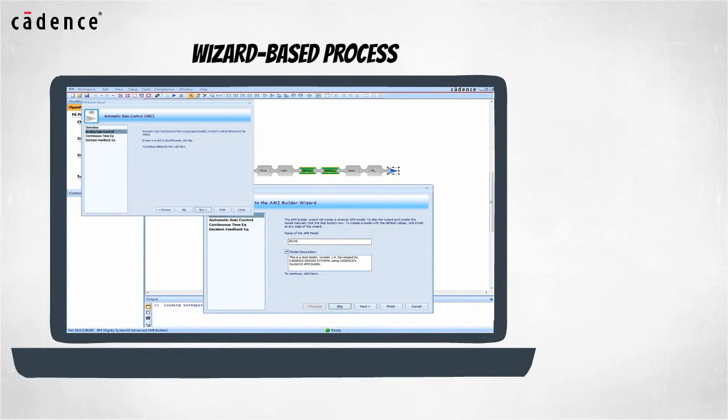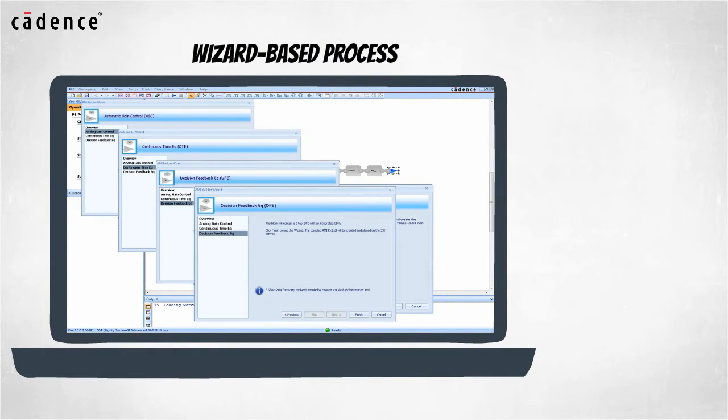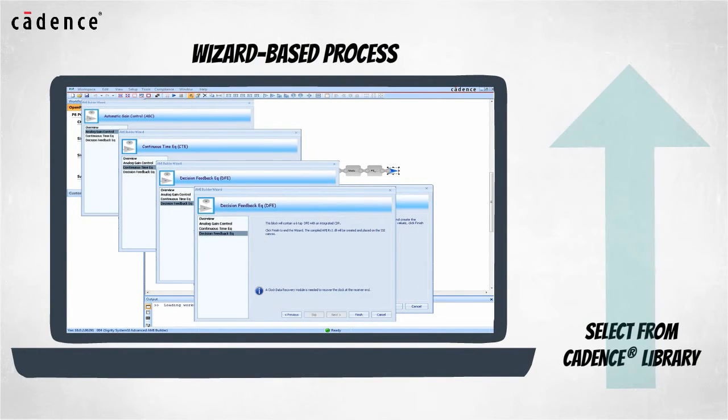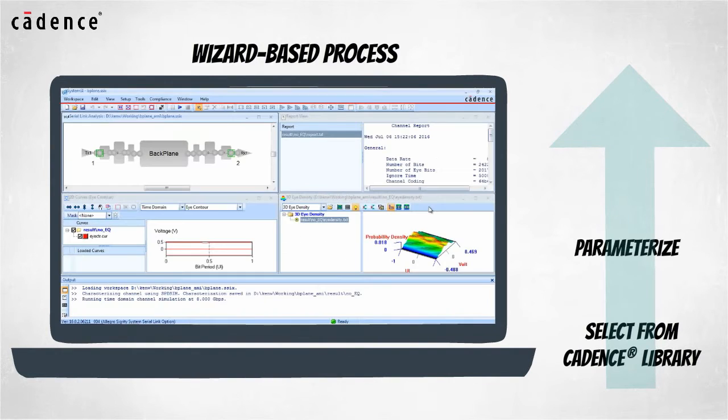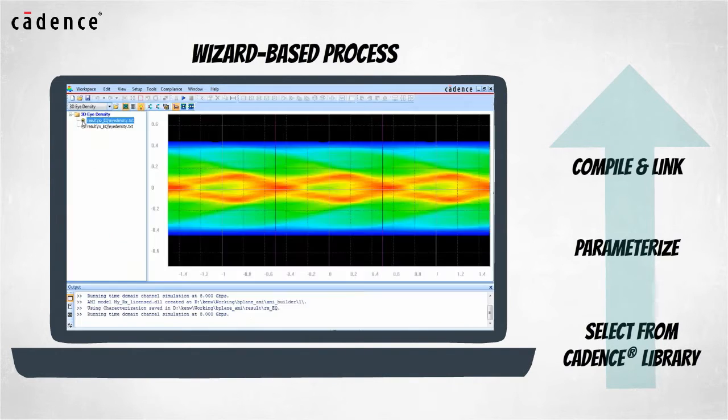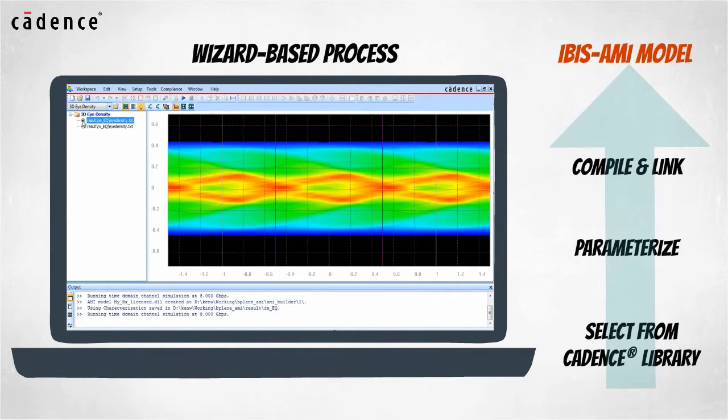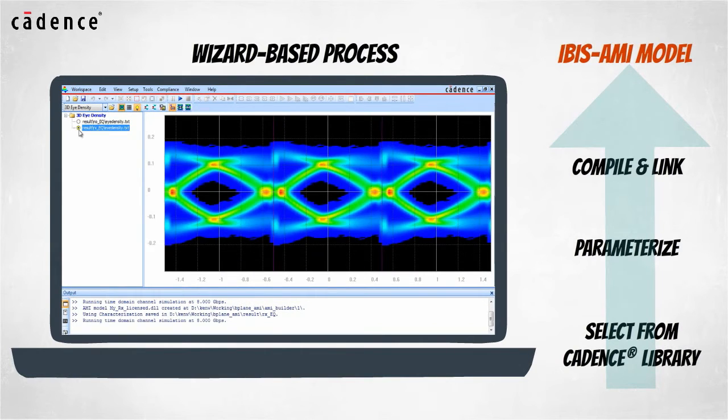The wizard-based process lets you select equalization algorithms from the Cadence Library of Equalization Routines, parametrize those algorithms, and compile and link them together creating an IBIS-AMI model that will behave just as you expect.